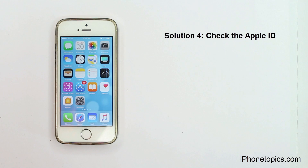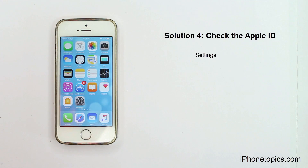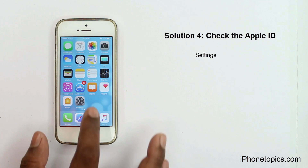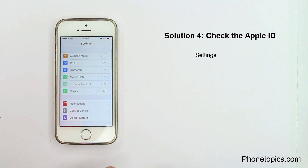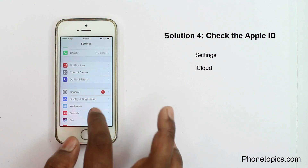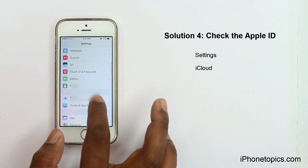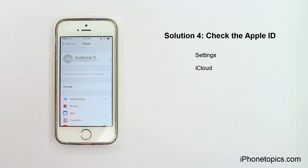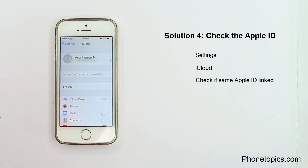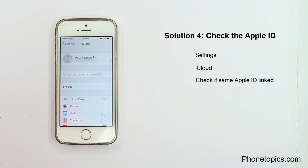Solution 4: Check the Apple ID. Launch the Settings app, then tap iCloud. Check if the same Apple ID is linked to another device, and use a different Apple ID if so.